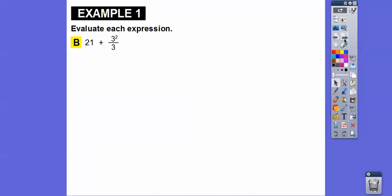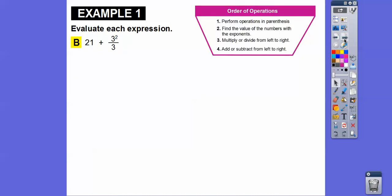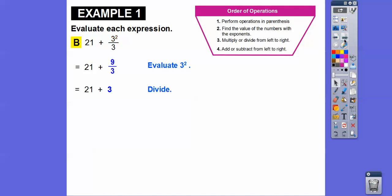Here's our next order of operations example. We do three squared first — three squared is nine again. Now nine over three is nine divided by three, so we divide: nine divided by three is three. Then we add 21 plus three to get 24.